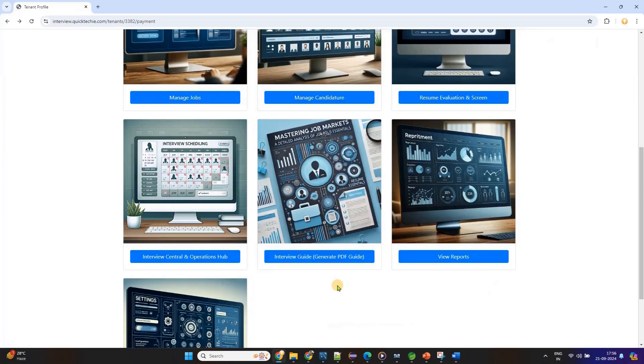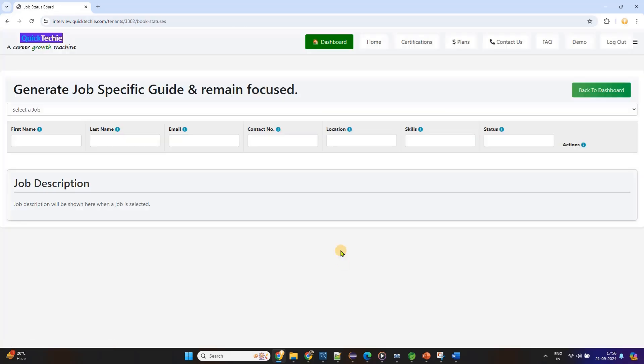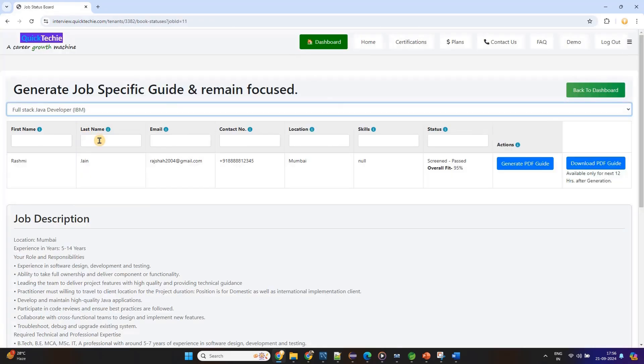The entire process is designed to ensure that you're not just preparing blindly, but studying the areas that matter most for the role you want. And the best part, this system is completely flexible.